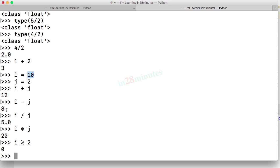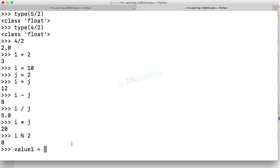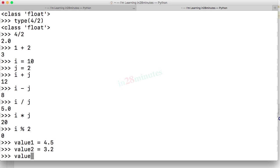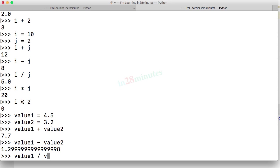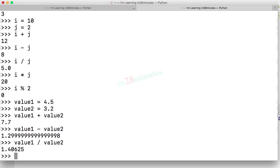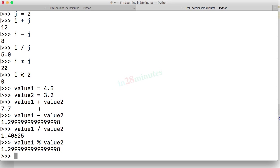All the operations that we looked at until now can also be performed on floating point values. So if I have a value 1 with a value of 4.5 and a value 2 with a value of 3.2, then I can do all the above operations on them as well. Value 1 plus value 2, value 1 minus value 2, value 1 divided by value 2 and value 1 mod value 2. You can do all these operations on floating point values as well.